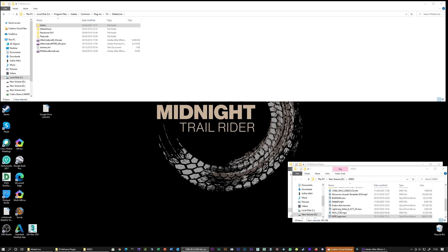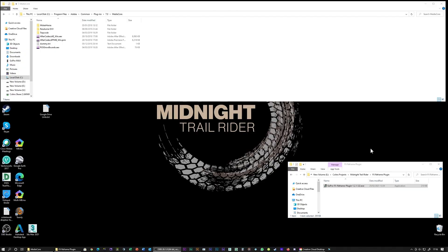The problem I had was with the automatic install because I need administrative rights to install where it's meant to go. The automatic install was just going, 'Okay, I can't do that, I'll just say it's installed' even though it hasn't actually put anything in the folder where it's meant to go into your media core folder. I didn't find out for a while, so I had to do it manually. So here's what I did.